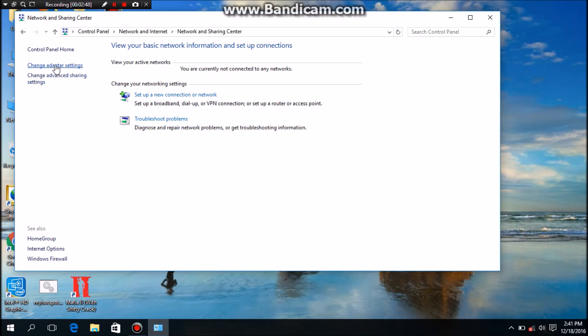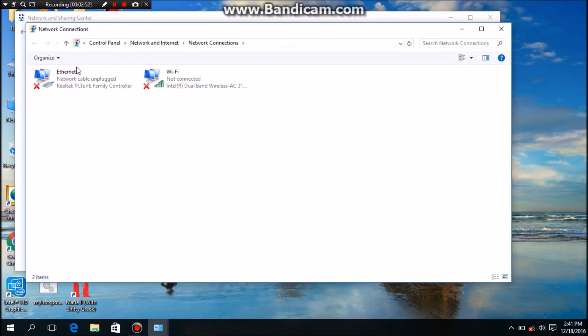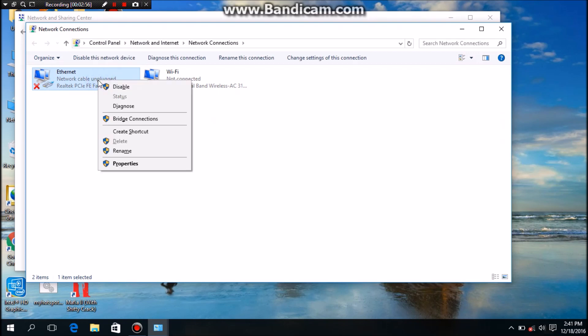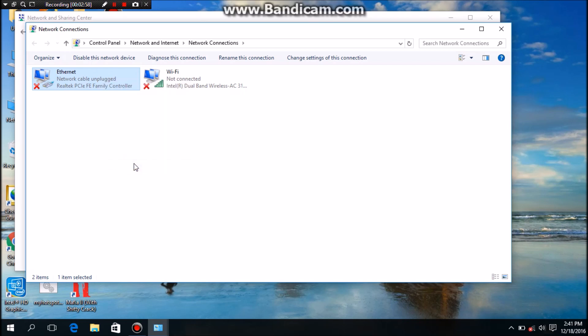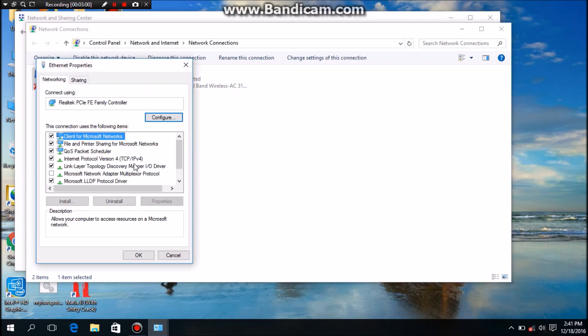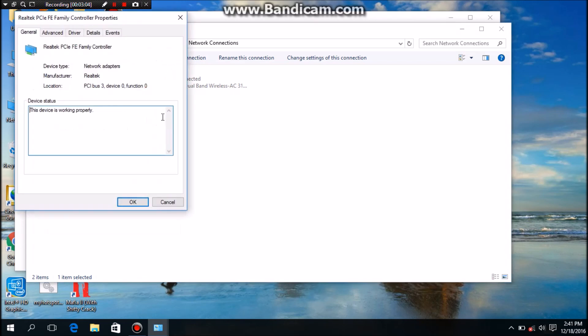You can see, go to properties of Ethernet and go to config and you can see advanced setting in the top.